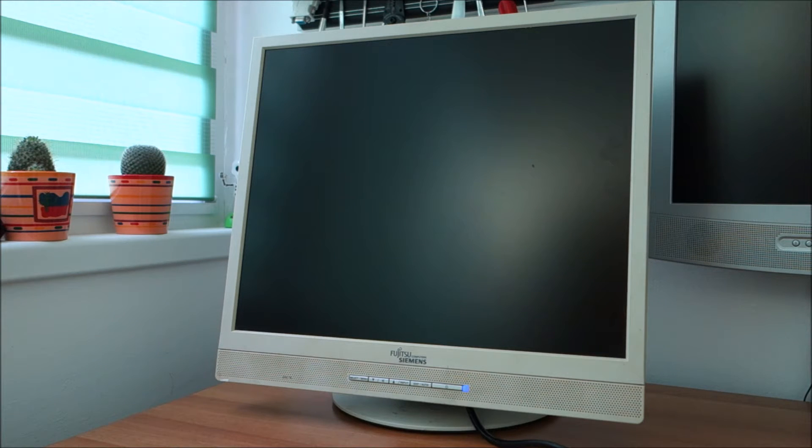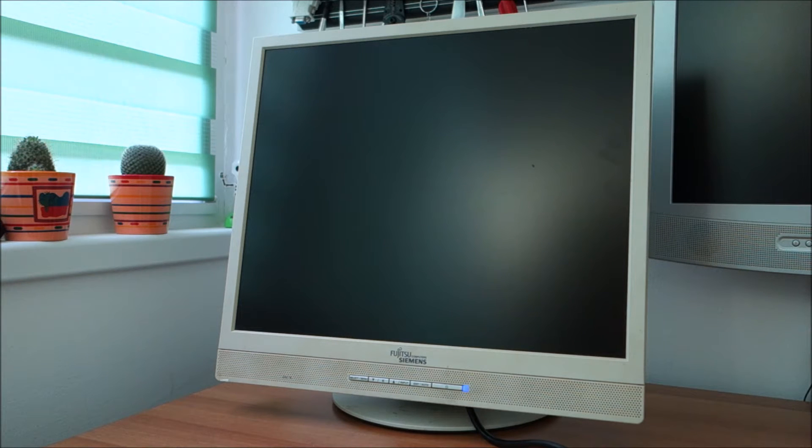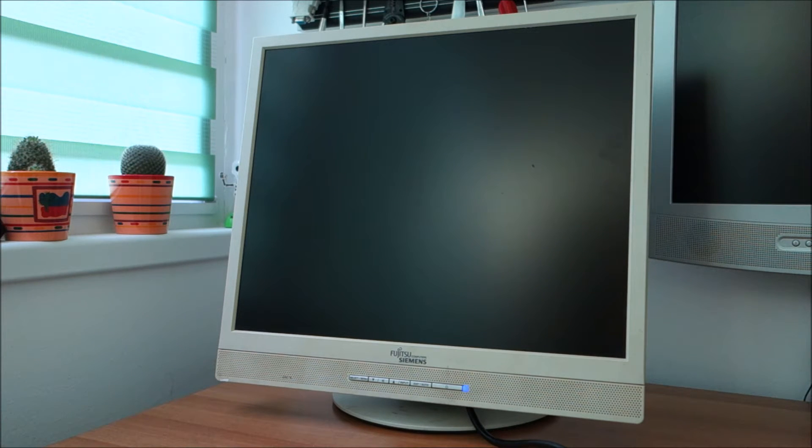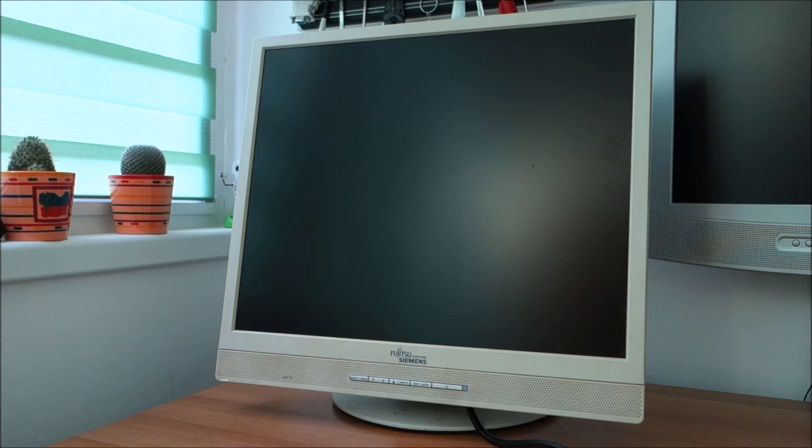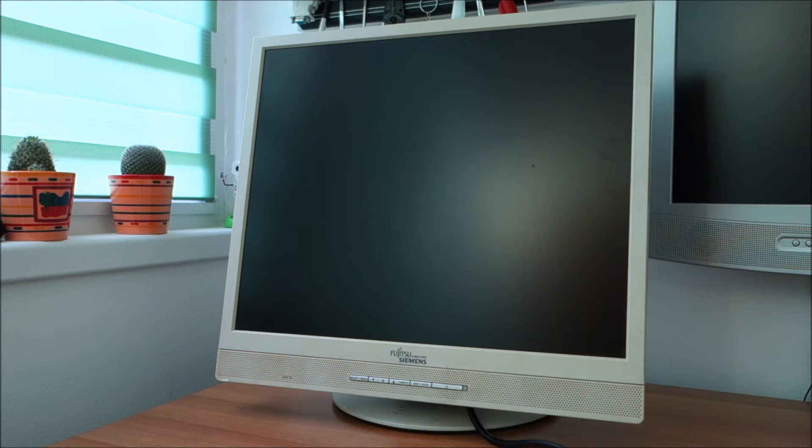From my experience on these types of monitors, this is a power supply issue, probably bad caps. Let's open it up and see if it's true also this time. Let's do it.